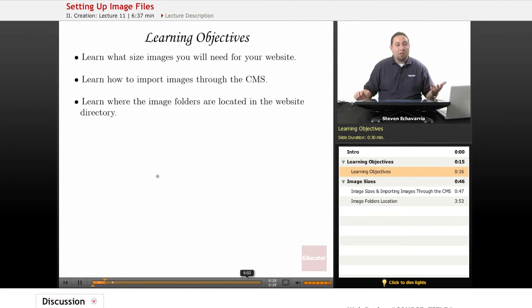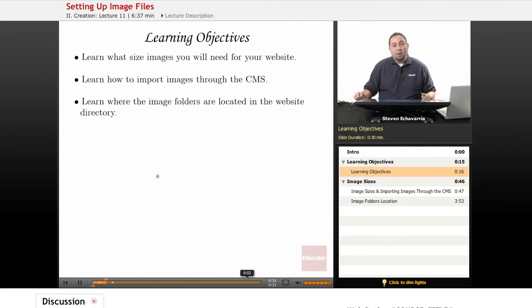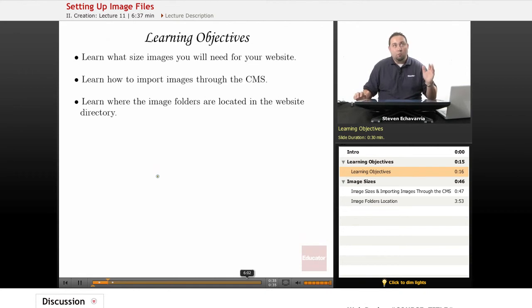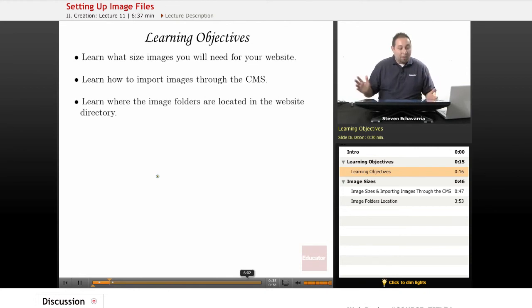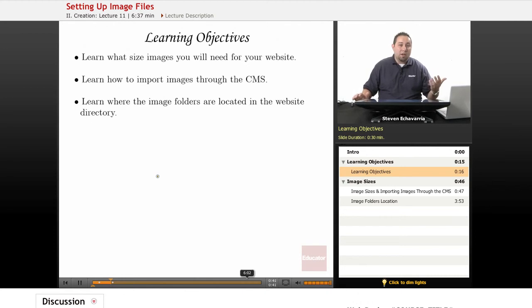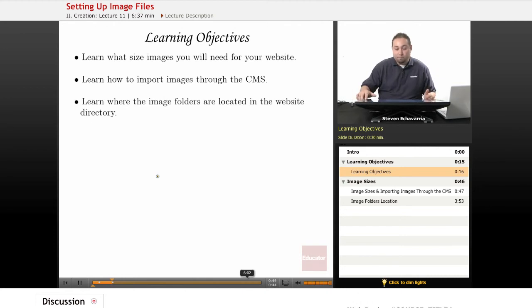We'll log back into the content management system, add a couple more images, and then we'll refresh it in the browser to see what it looks like. And then finally, I'll give you all the appropriate sizes that you'll need to actually know to set up each file.